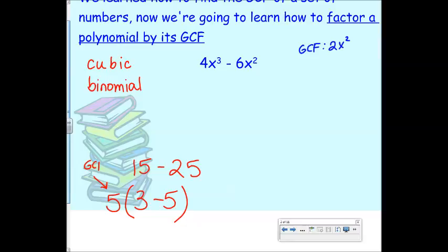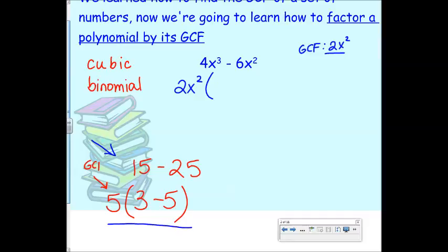So now we factor out this GCF. Factoring out means dividing. We're going to break this down into a multiplication problem where one of the terms is the GCF — 2x². Then inside the parentheses I divide each term. 4x³ ÷ 2x² = 2x, because 3 minus 2 leaves 1 x. Then 6x² ÷ 2x² = 3, and x² ÷ x² leaves no x's. So the result is 2x²(2x − 3). That's factoring by GCF.